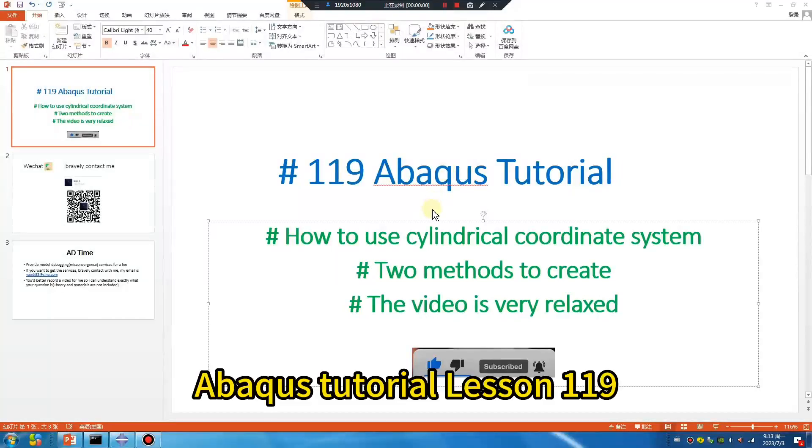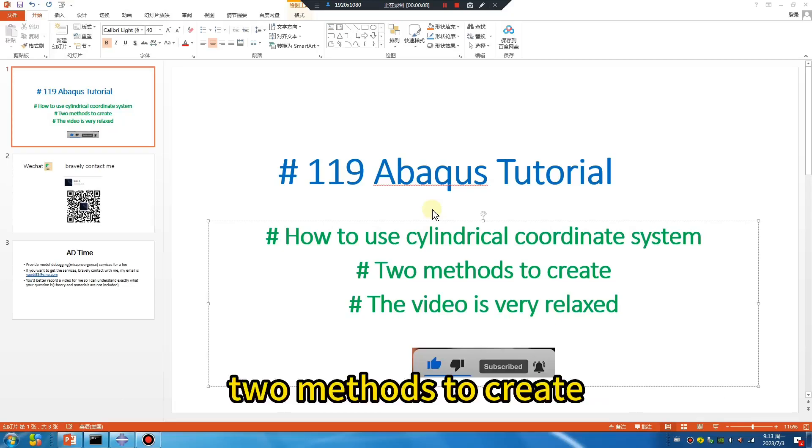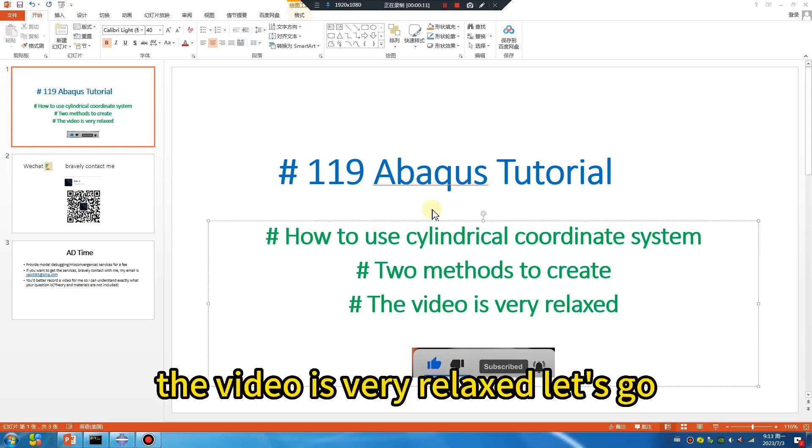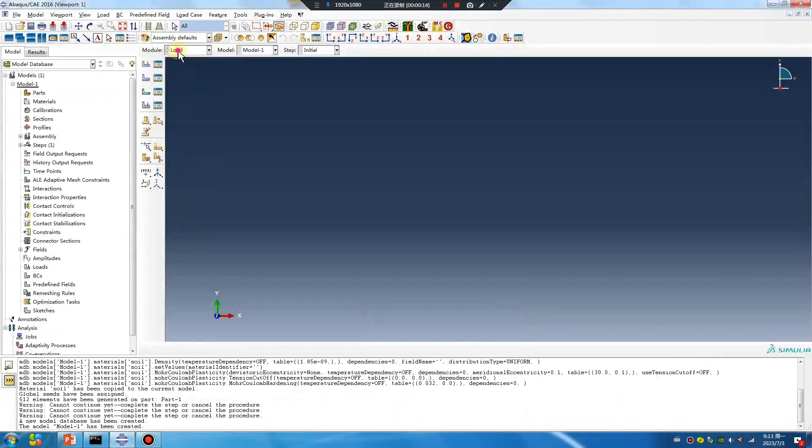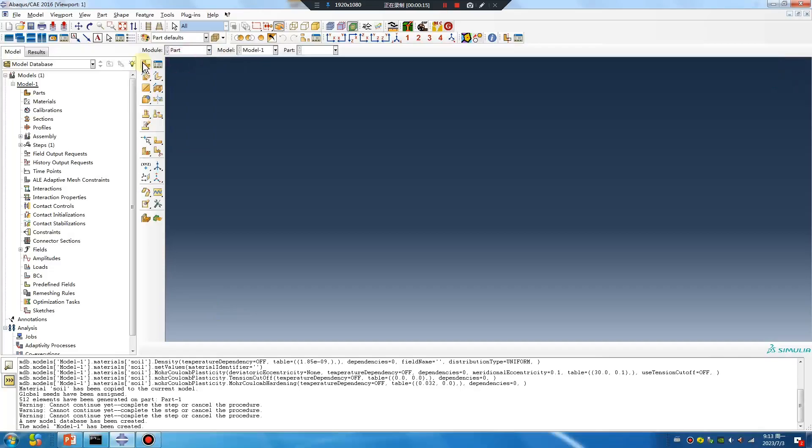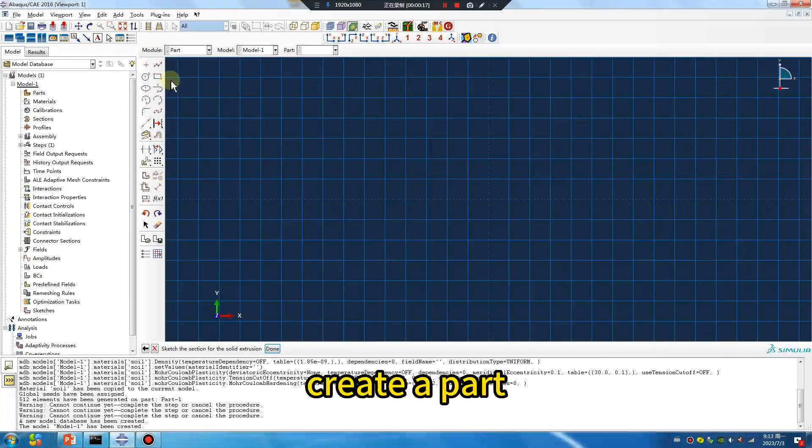Abacus tutorial lesson 119: how to use cylindrical coordinate system, two methods to create. The video is very relaxed. Let's go create a part.